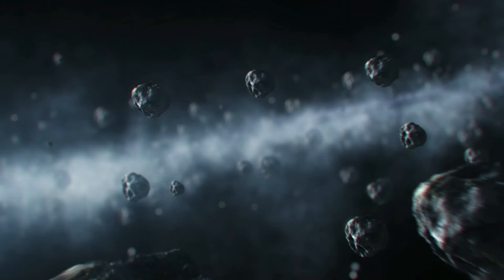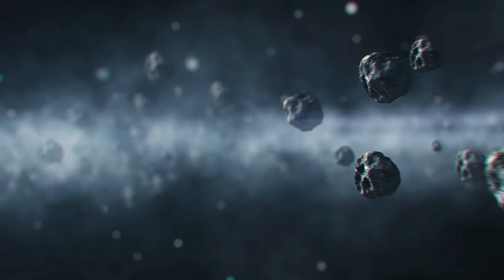Fortunately, Nerus will not pose a threat to our planet and will fly by at a distance of 3.9 million kilometers, a distance 10 times greater than that between Earth and the Moon.